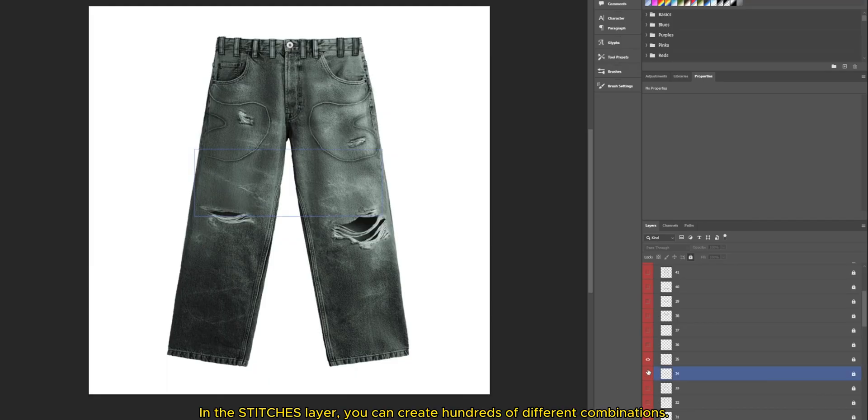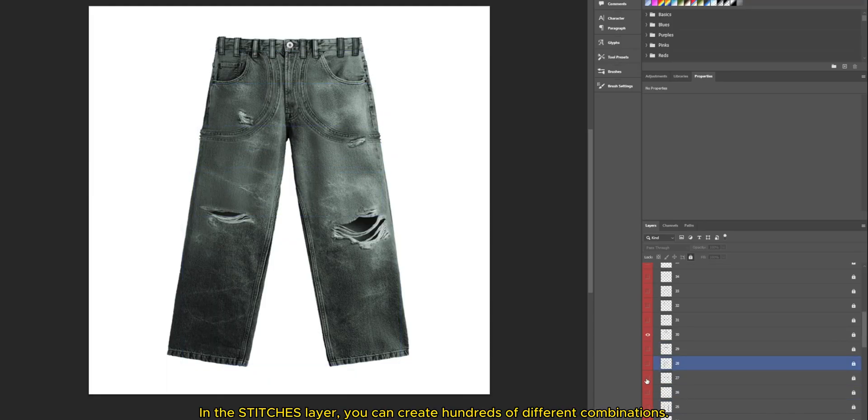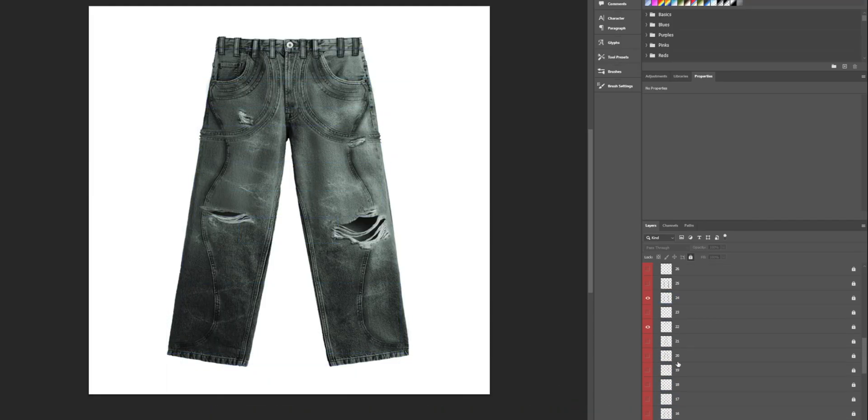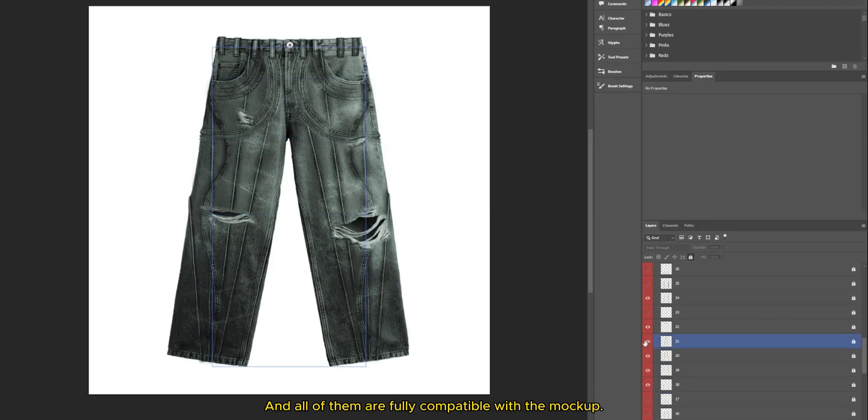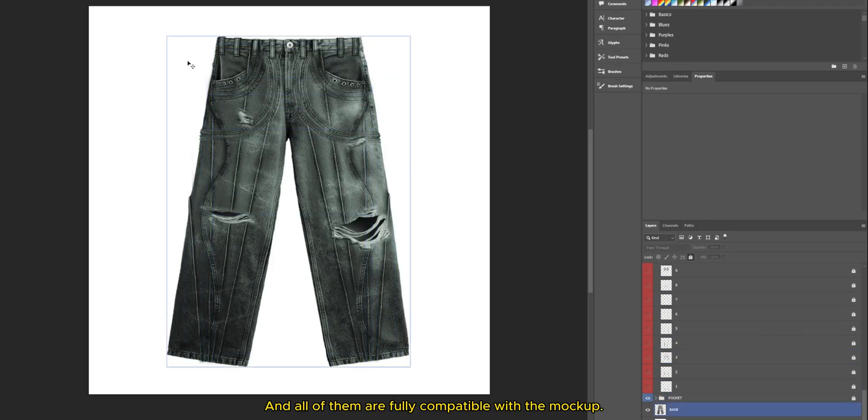In the stitches layer, you can create hundreds of different combinations. And all of them are fully compatible with the mockup.